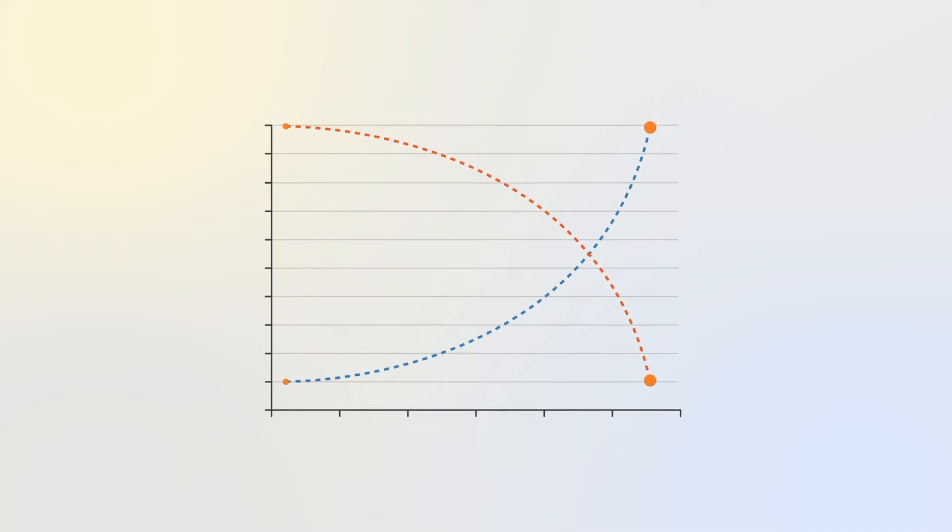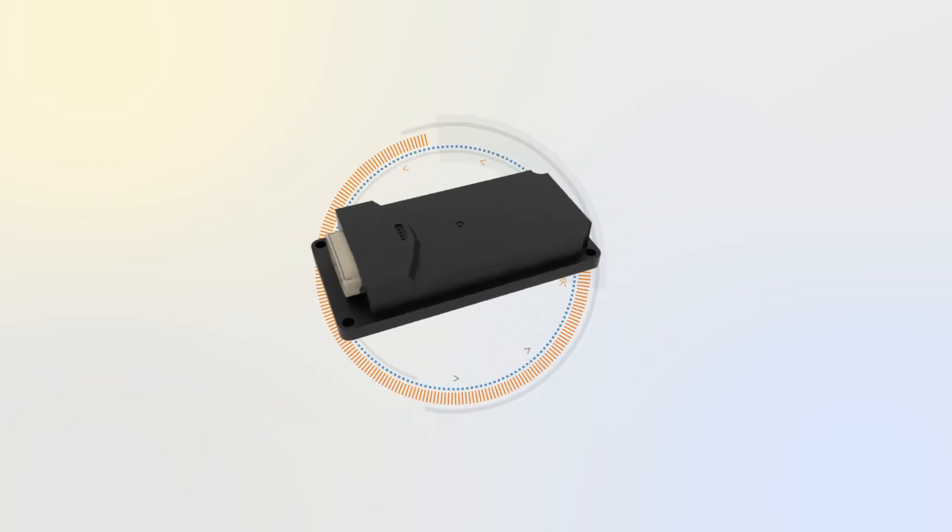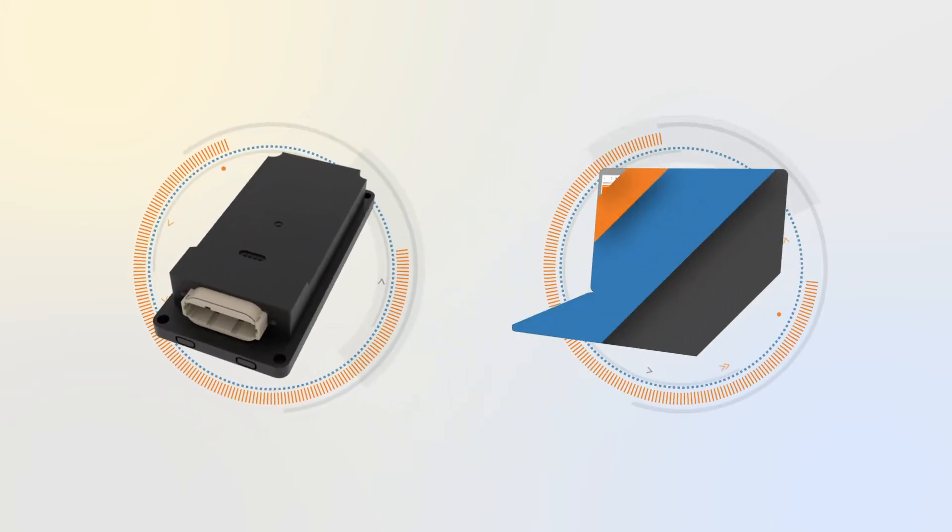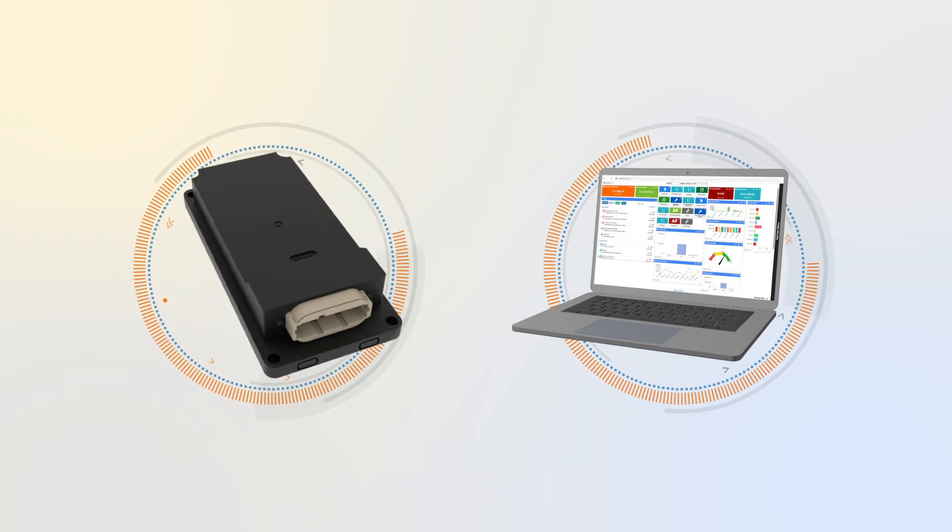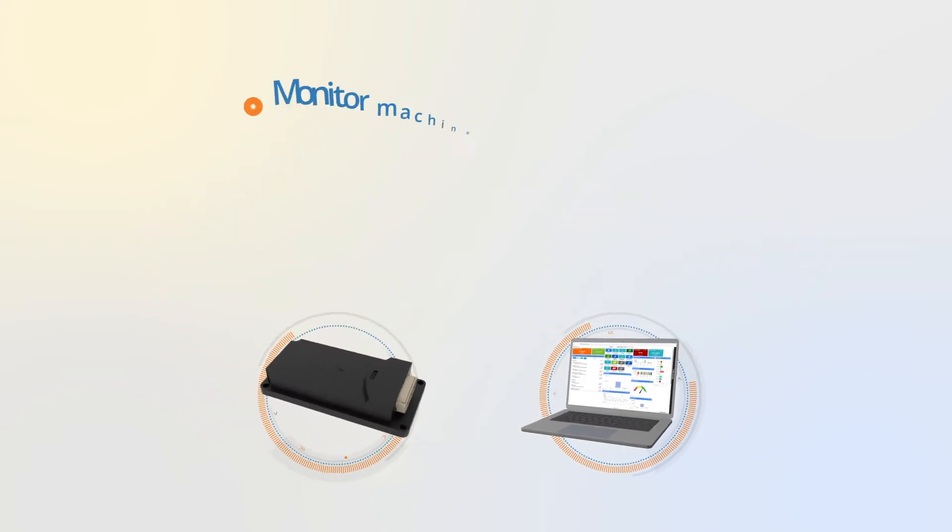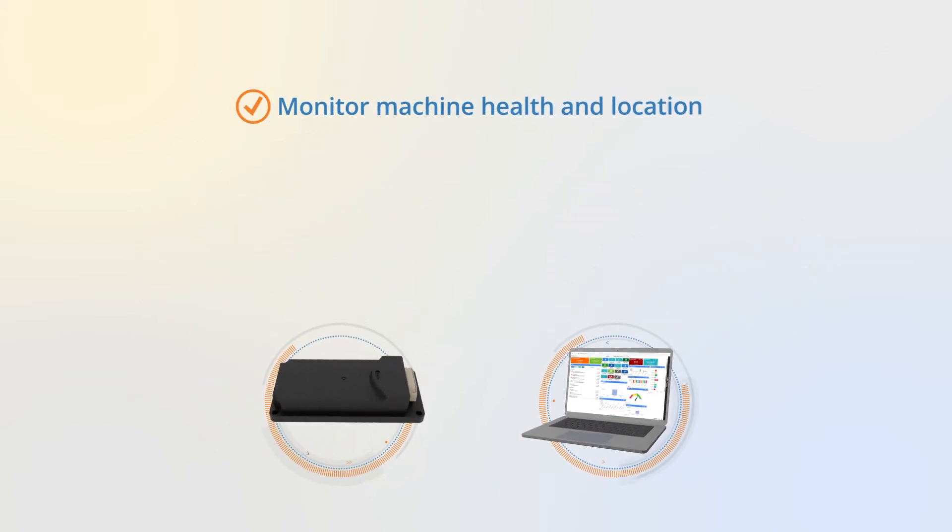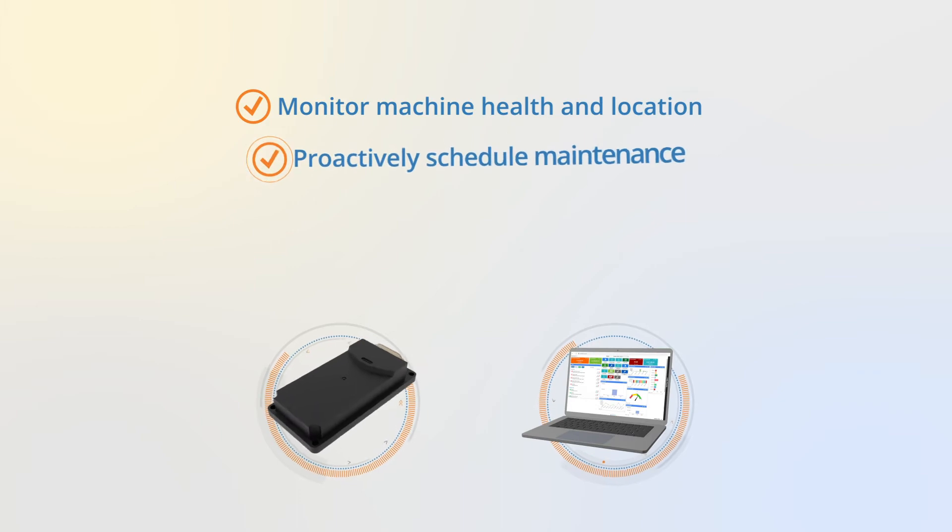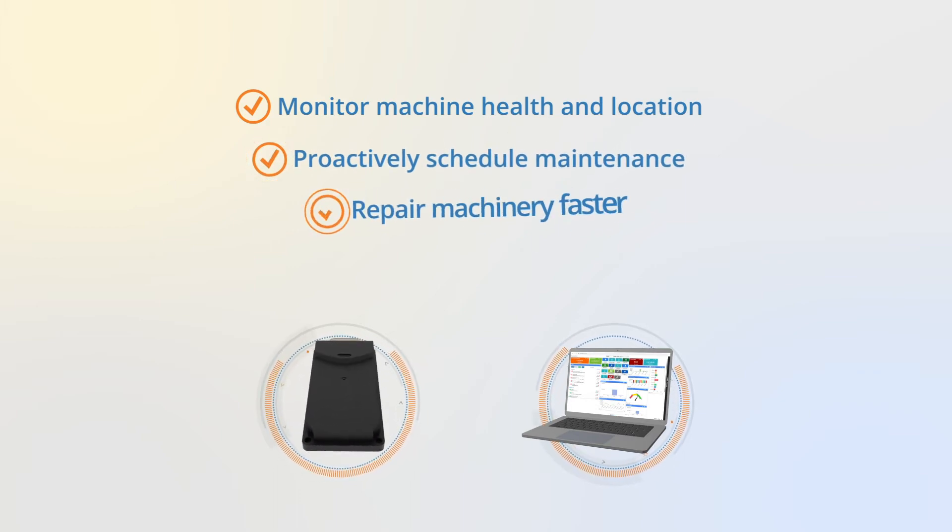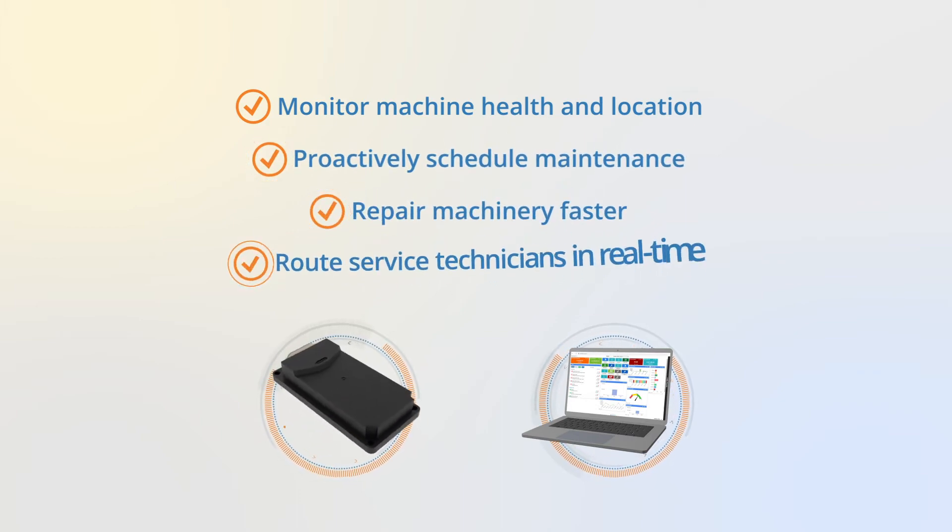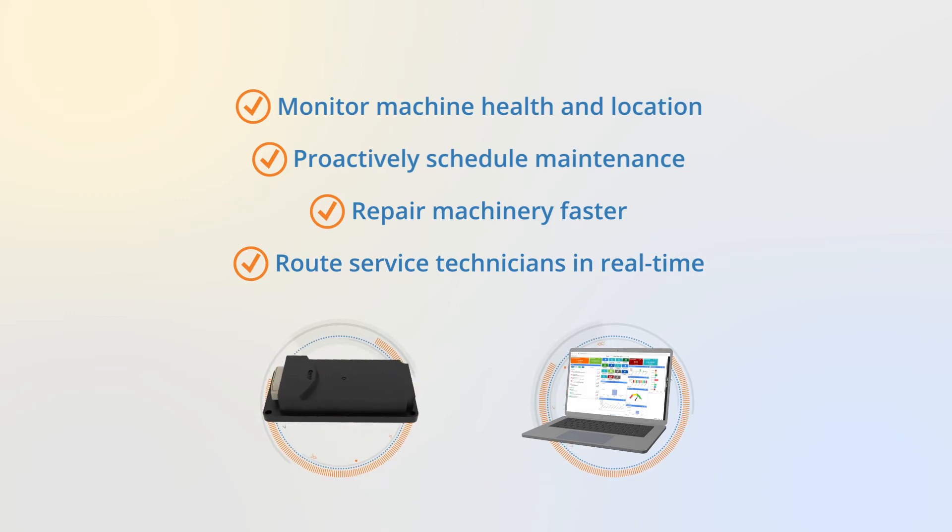By integrating advanced telematics into our dealer management system, HBS Systems allows dealers to provide improved service through alerts to monitor machine health and location, proactively schedule maintenance, repair machinery faster, route service technicians in real time and much more.